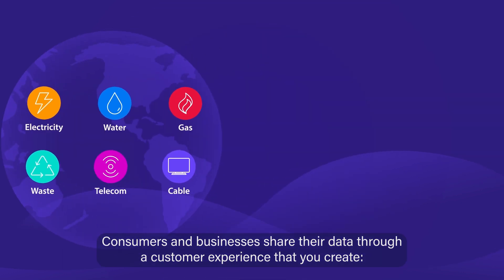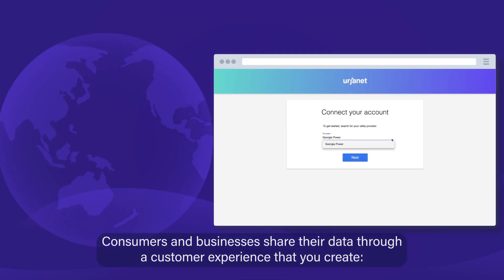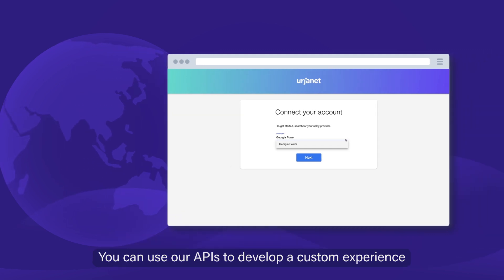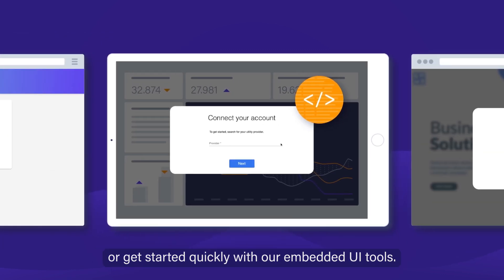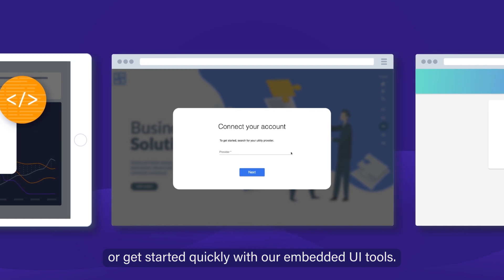Consumers and businesses share their data through a customer experience that you create. You can use our APIs to develop a custom experience or get started quickly with our embedded UI tools.